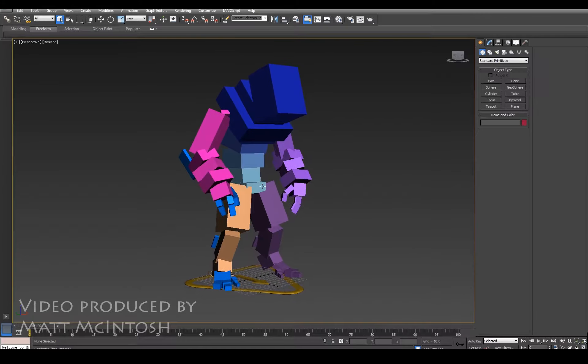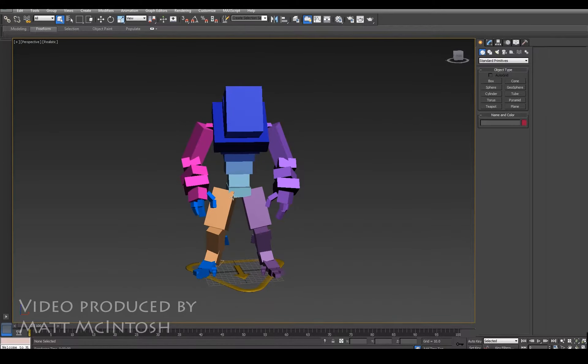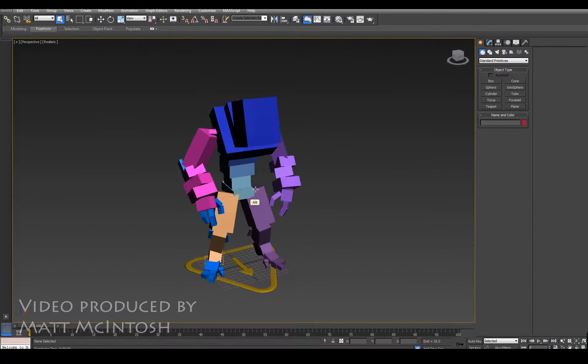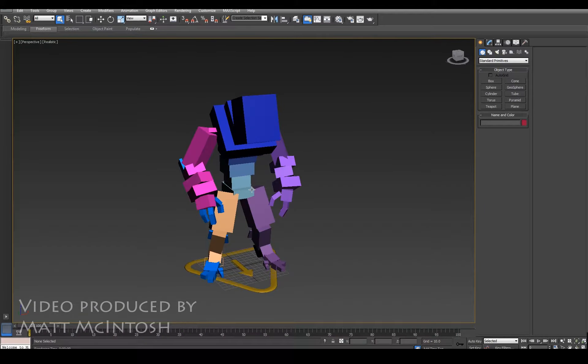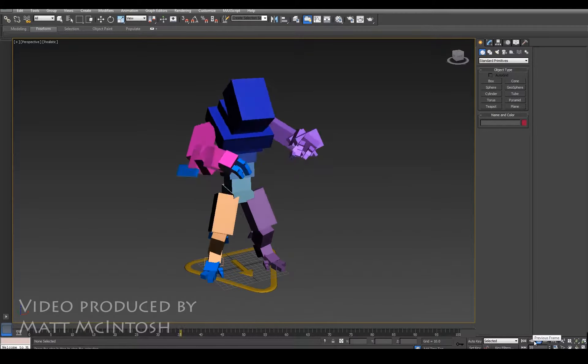Hi, this is Matt Macintosh, and in this video we're going to look at how you can go about rendering out a sequence of images to do with your animations.